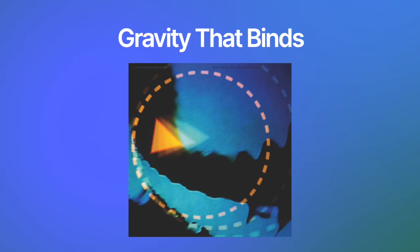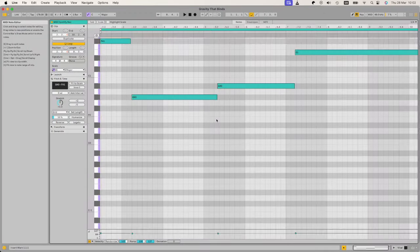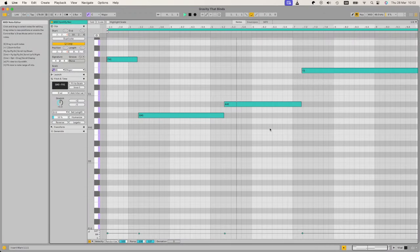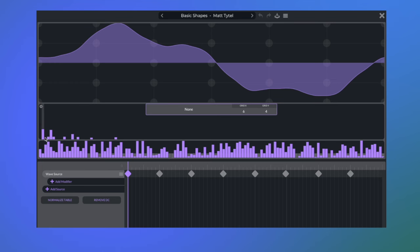The next song we're going to cover is Gravity That Binds. Here's our melody. And to create this tone again, we're using the same method of starting with a sine wave and drawing in some extra harmonics.